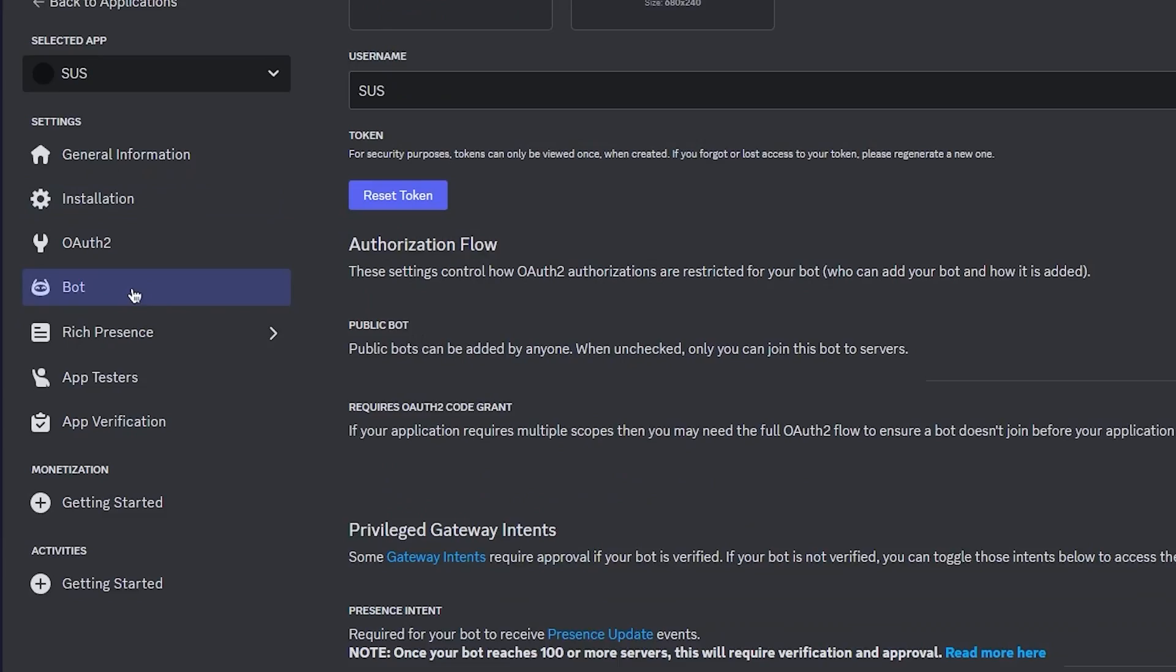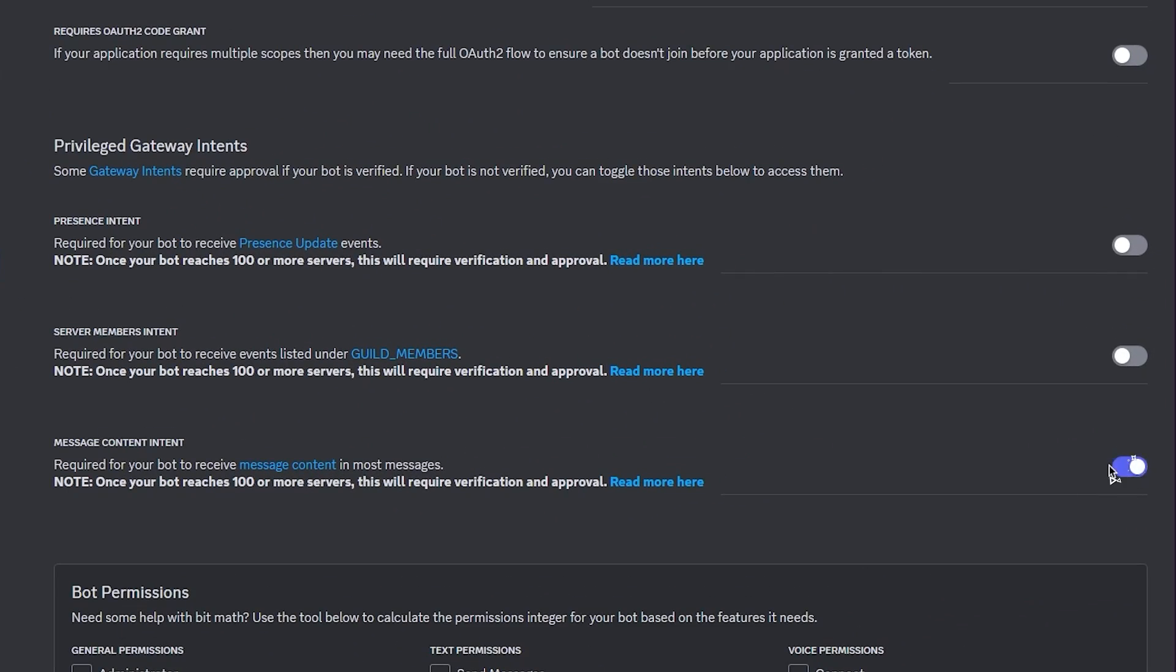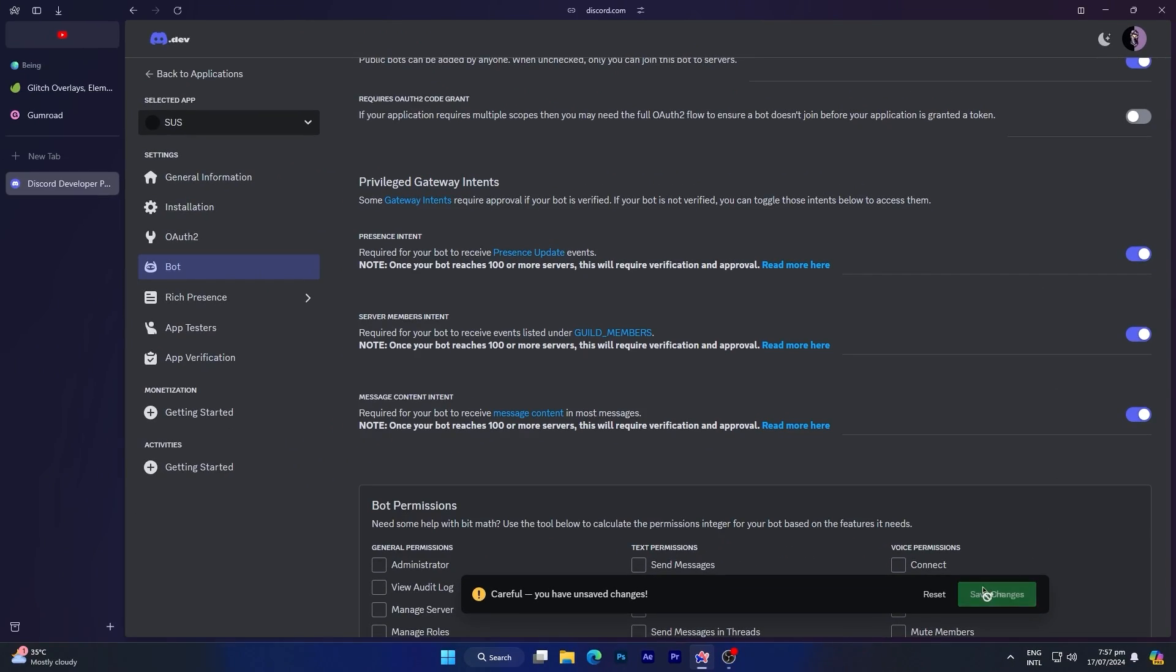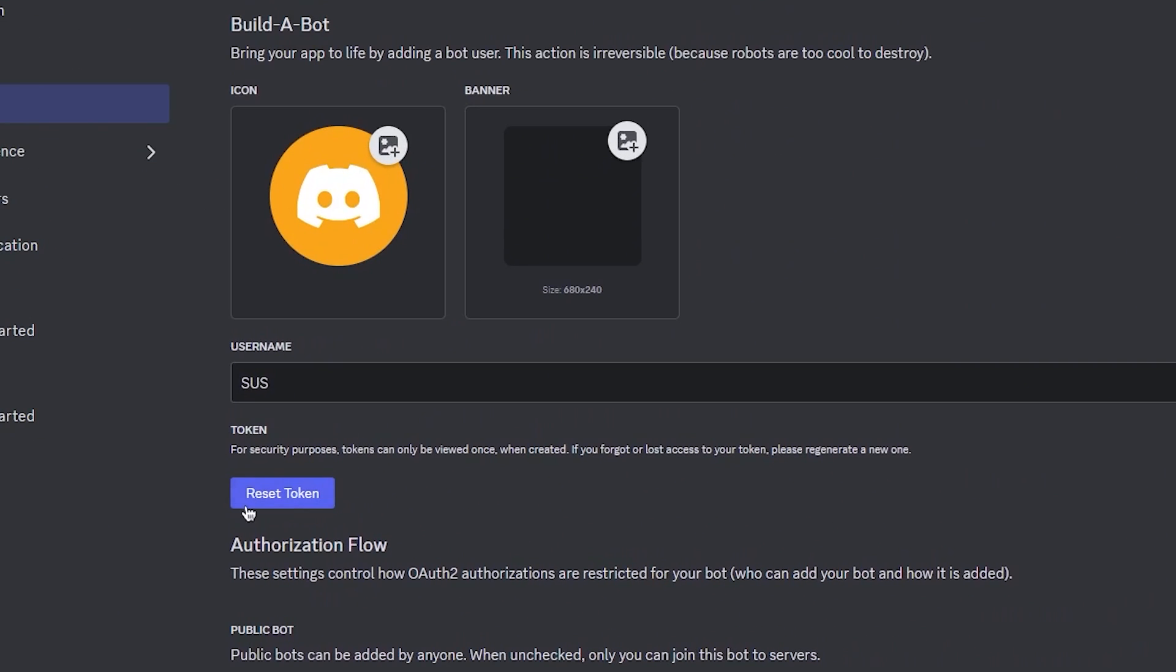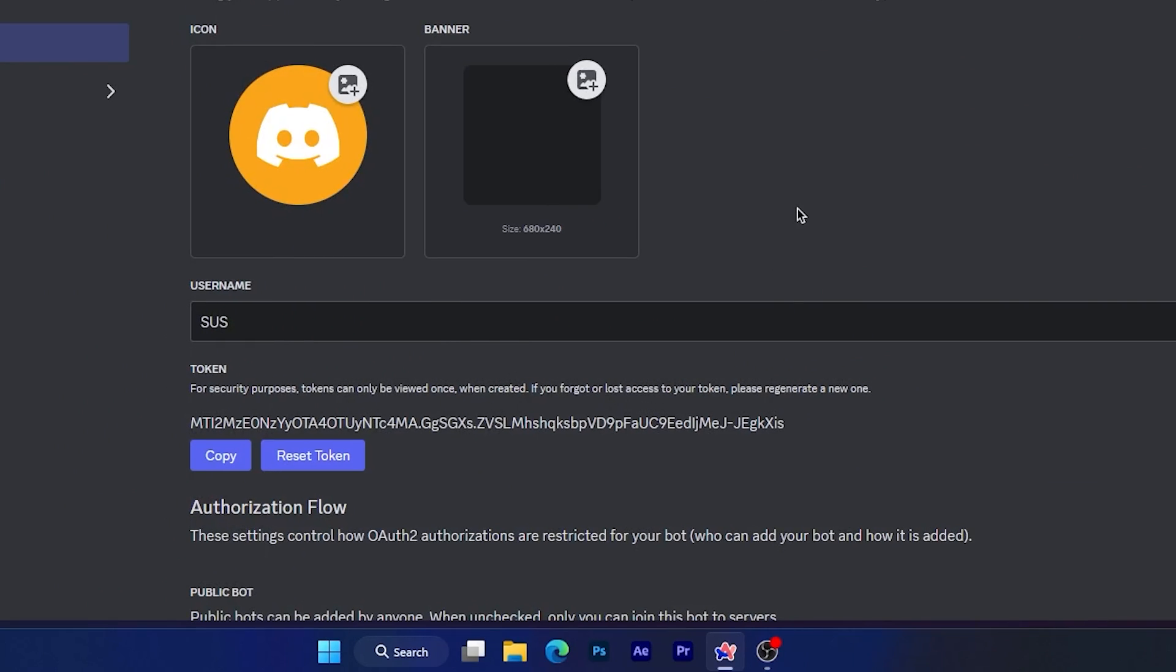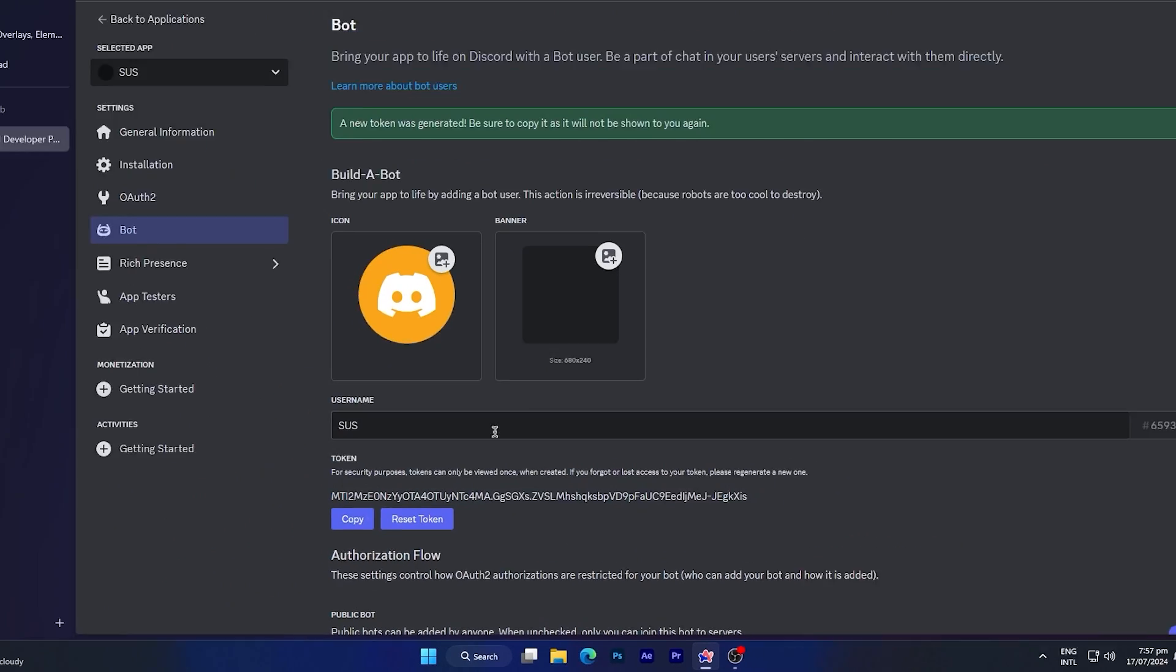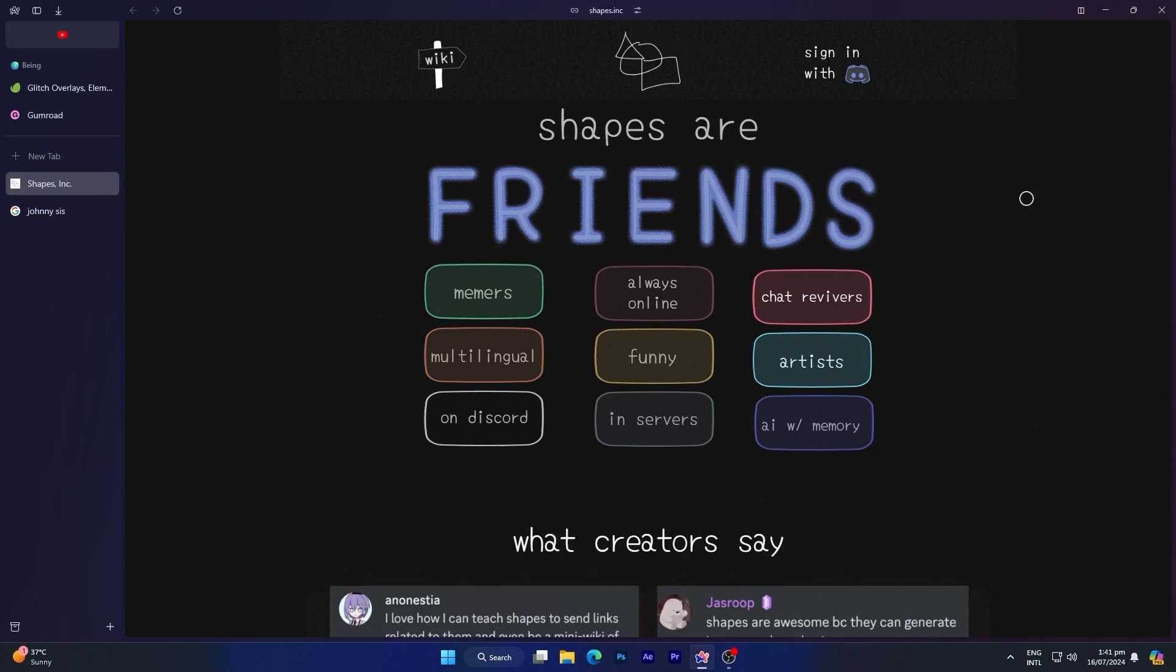After that, go to the bot section, scroll down, and enable the message intent option. Enabling this option is essential. The other two options are optional if you're using the bot just for yourself. Now scroll up a bit, and you'll see reset token. Click on it, then click yes do it, and a token will be displayed. This is the bot token that we'll use to activate and bring the bot online, so save it somewhere.